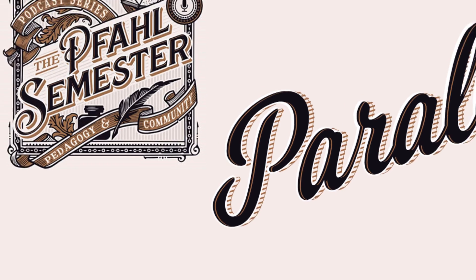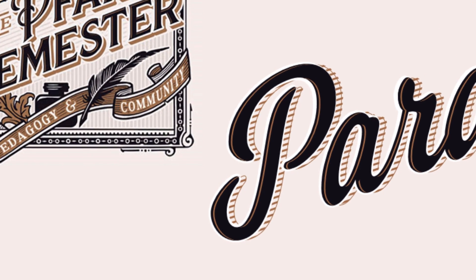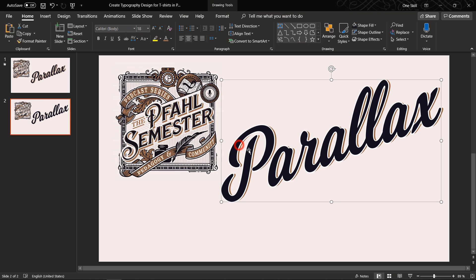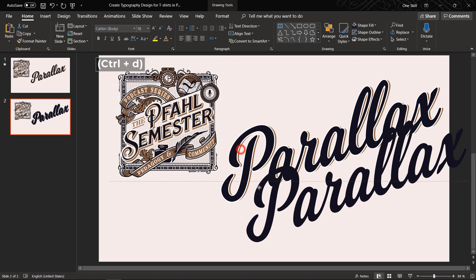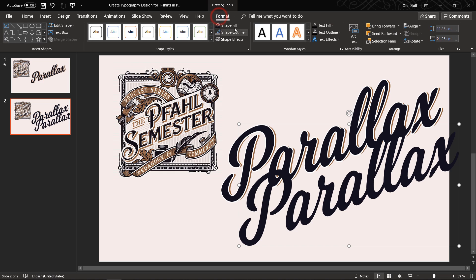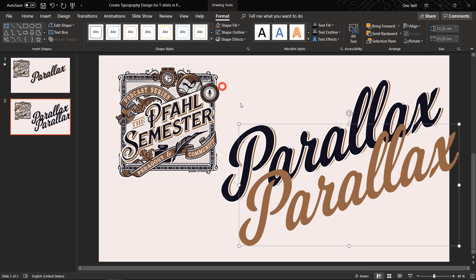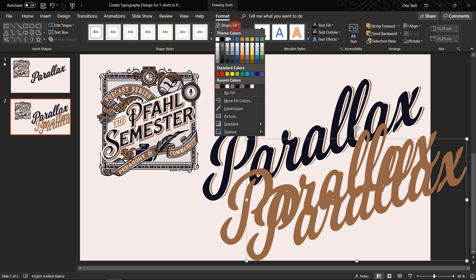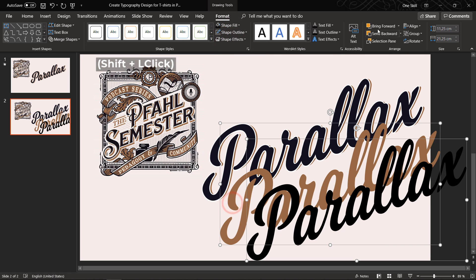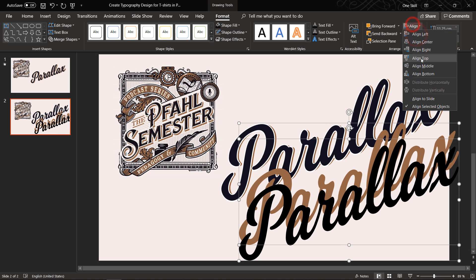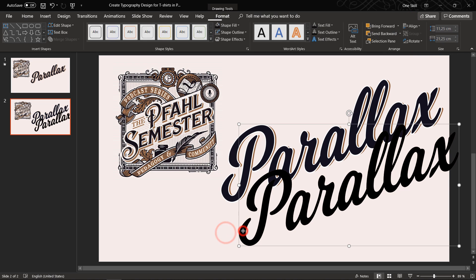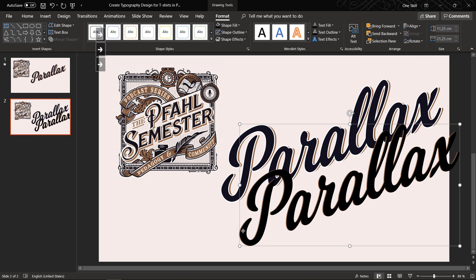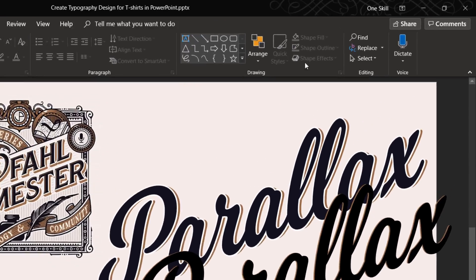And now let me show you how you can create this beautiful highlight on each of the letters. So once again copy the black copy of the text. Let's make it brown. Let's duplicate it once again and let's make it black this time. And now let's position both of these two copies on top of each other. And with the help of the arrow keys let's move this black copy to the right side just a couple of times.